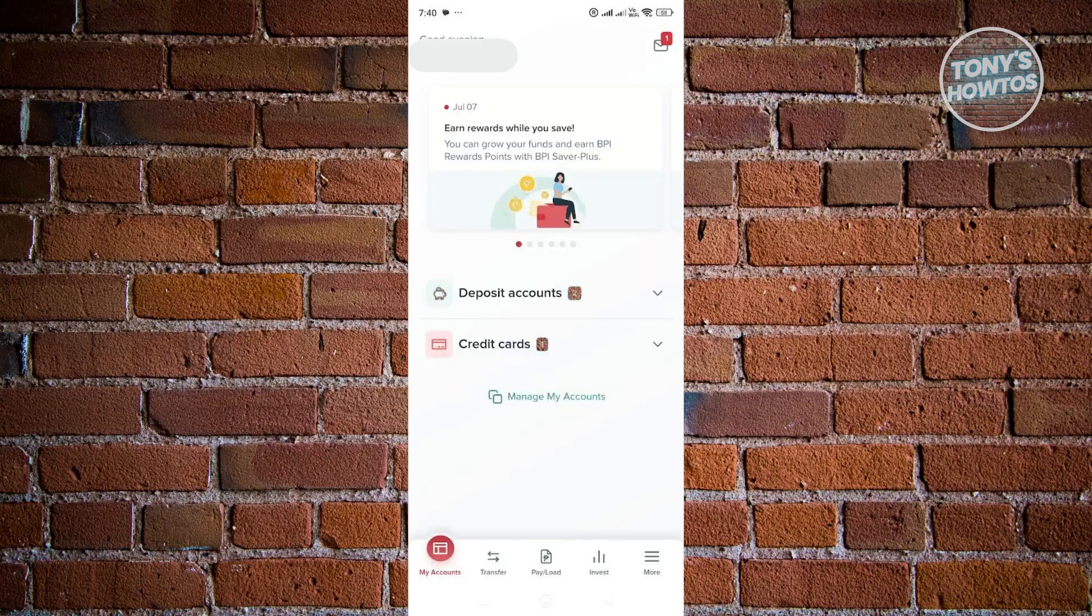But once you've logged in here, what we need to do is go ahead and click on the more option at the bottom right of your screen.